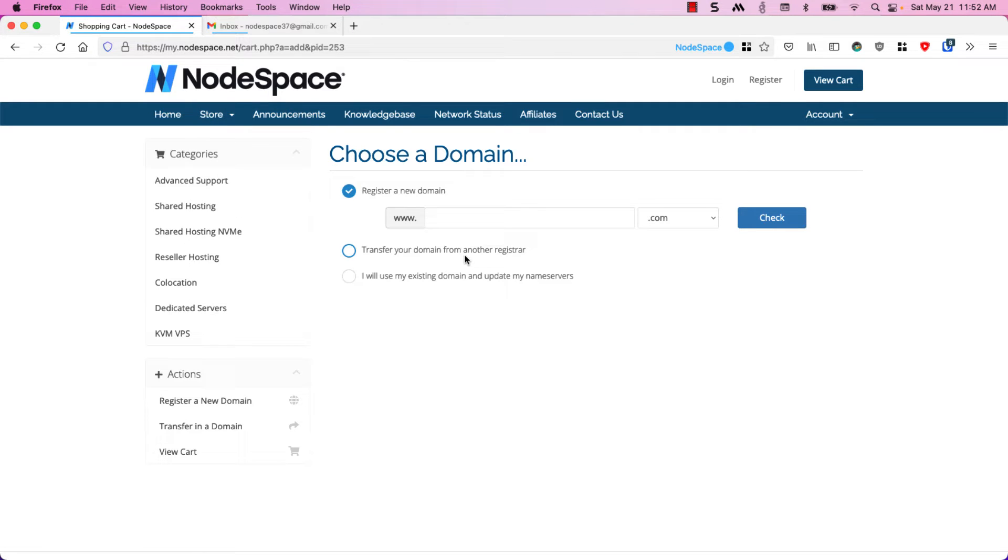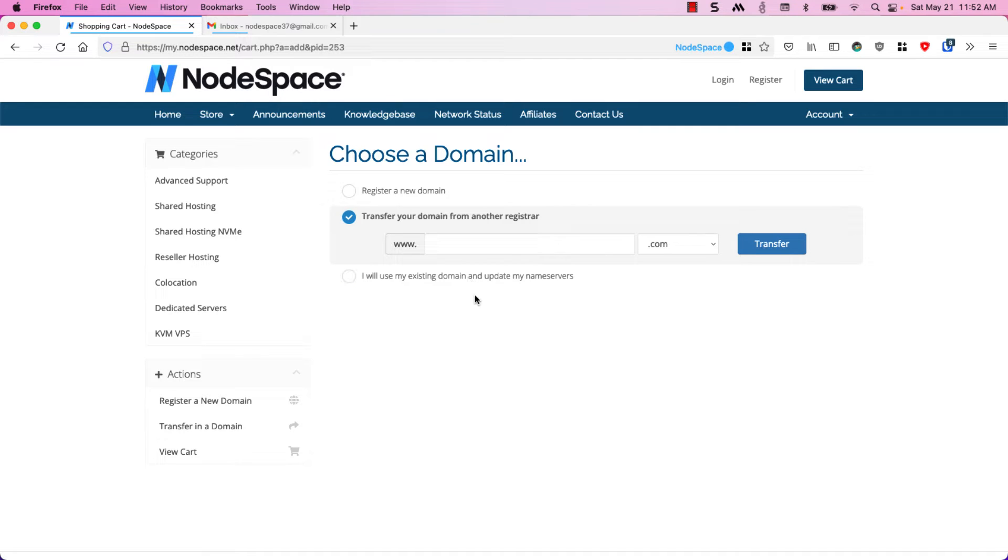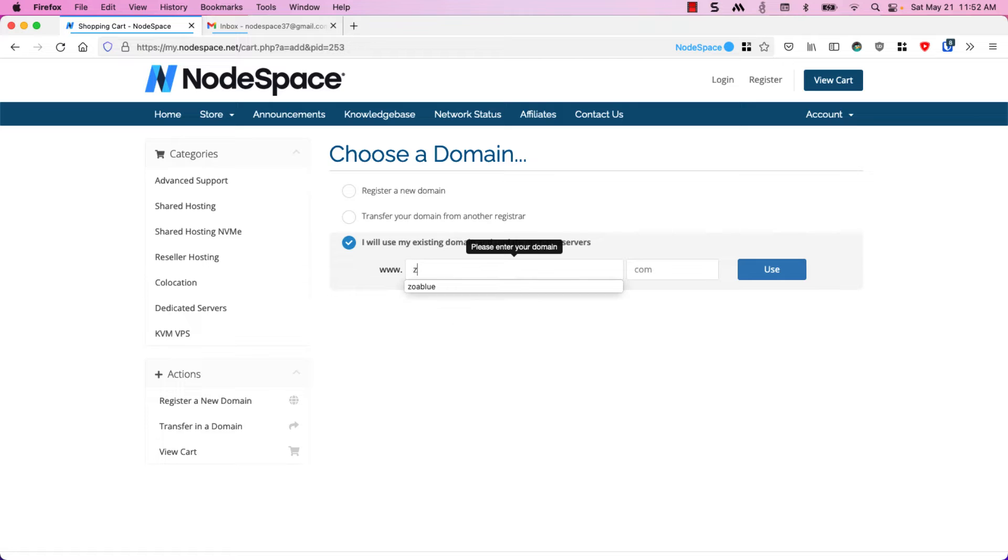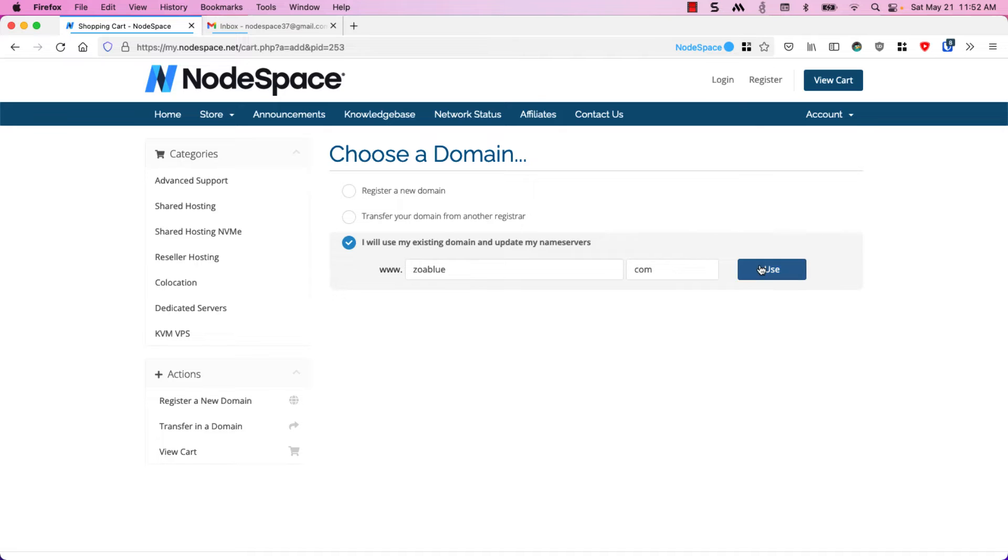If you would like to transfer your domain in from somewhere else you can just click on transfer. If you don't want to move your domain but you just want to use it with our web hosting, click on I will use my existing domain and update my name servers. I already have a domain and I'm going to type it in and click on use.